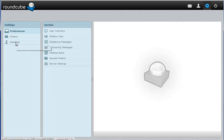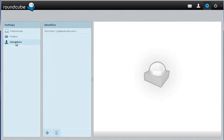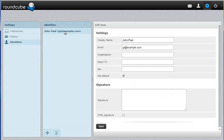In this case I'm going to click on identities and then I'm going to click my email address that I want to add the signature to.